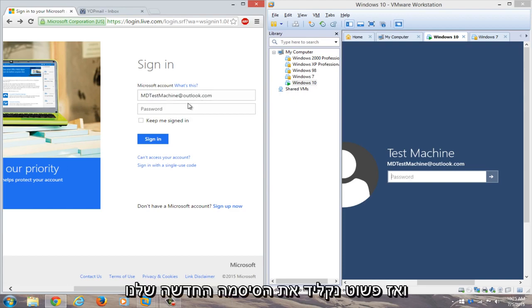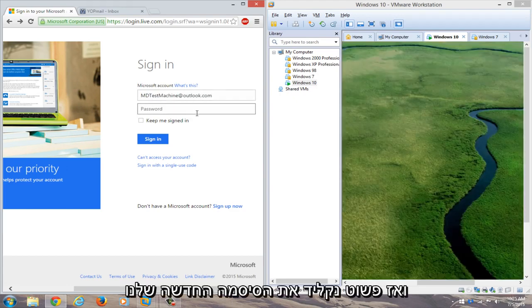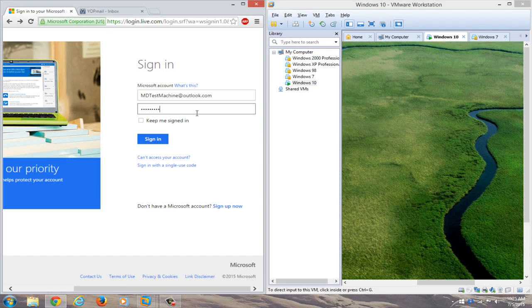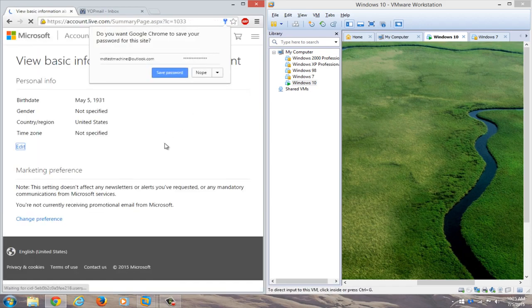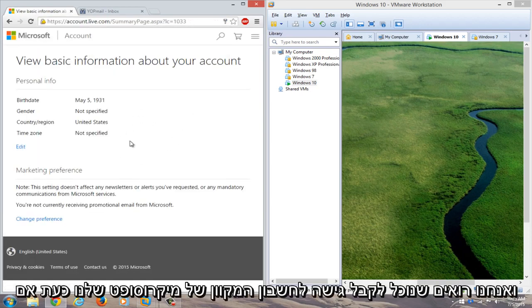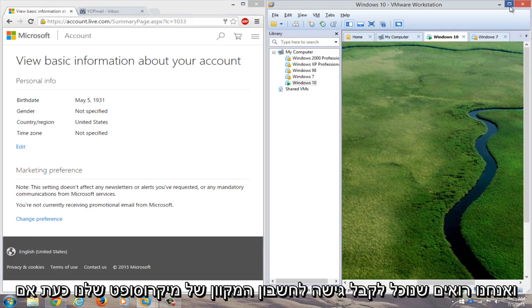And then we'll just type in our new password. And we see that we can gain access to our Microsoft online account.